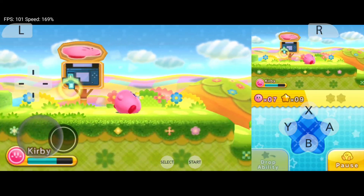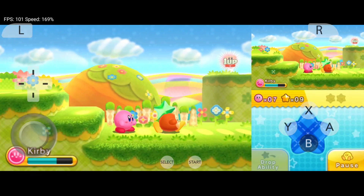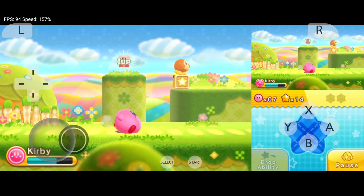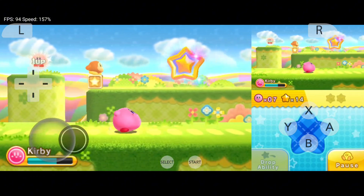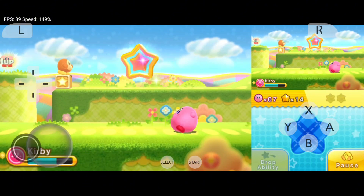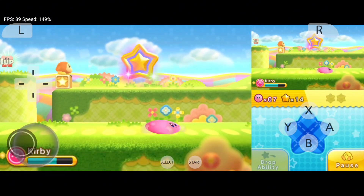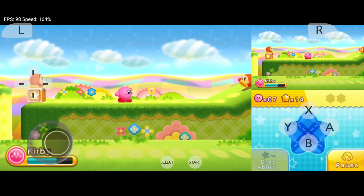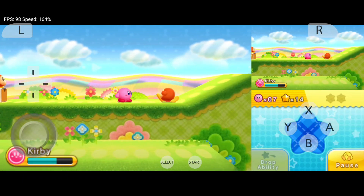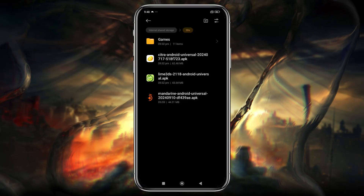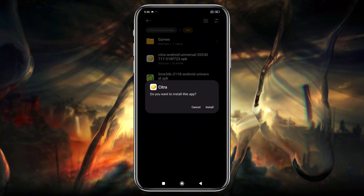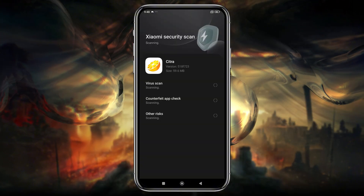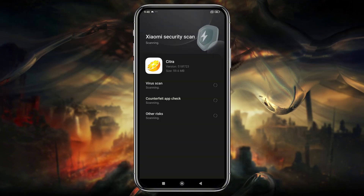The first step is downloading and installing the Citra emulator on your Android phone. Unfortunately, Citra is not available on the Google Play Store, but you can download it from their official website. I've included the link in the description. Once downloaded, install the APK file — it will install quickly.